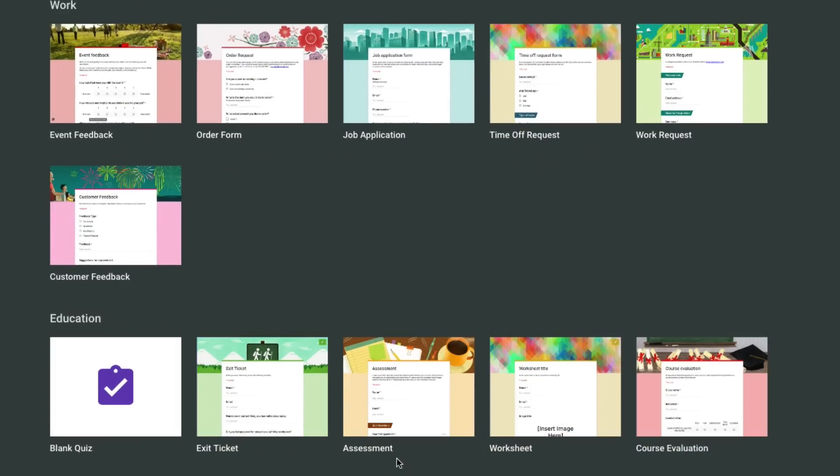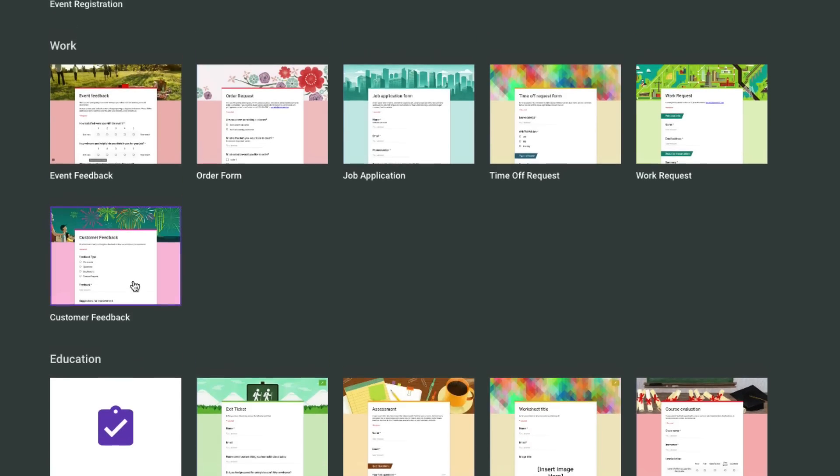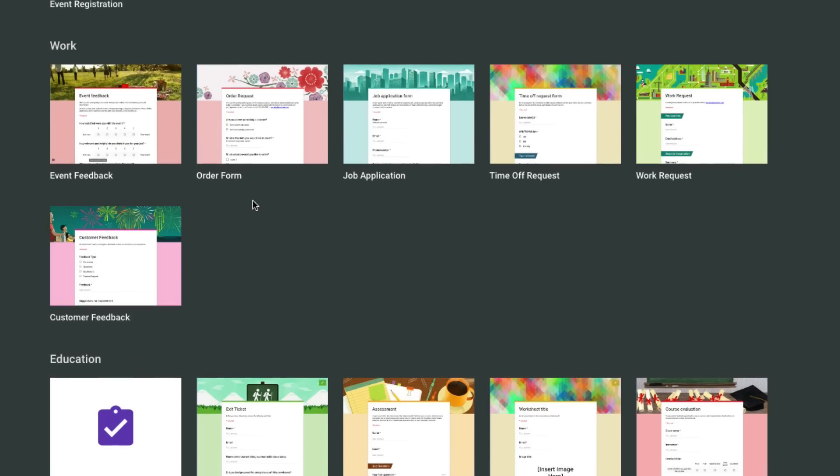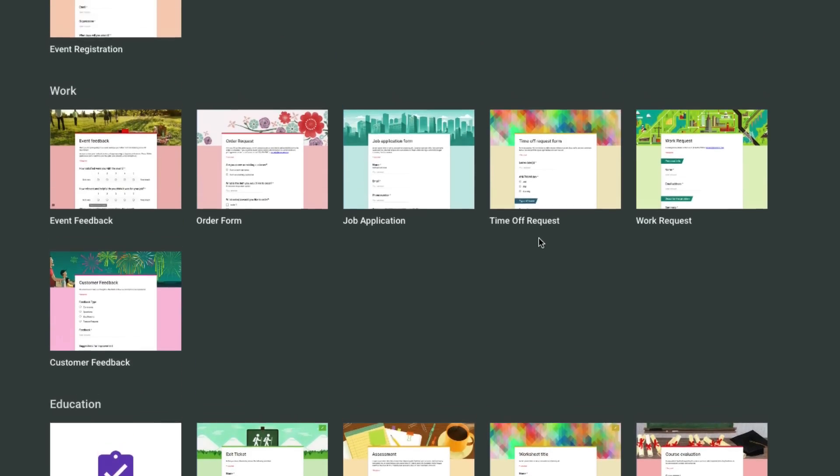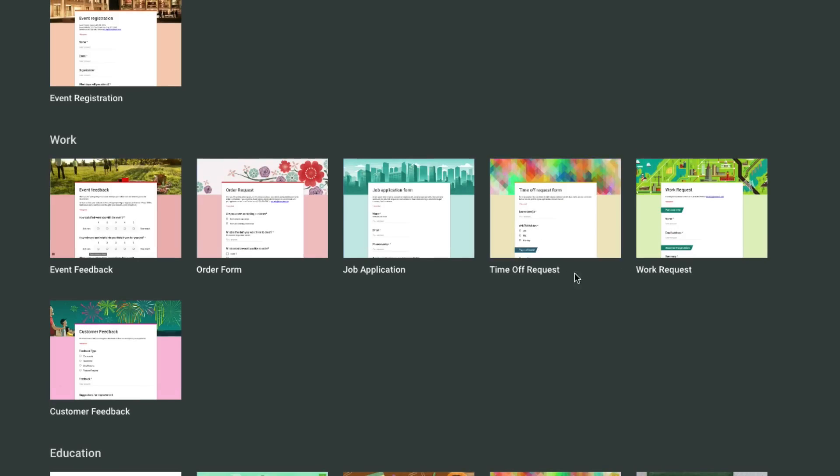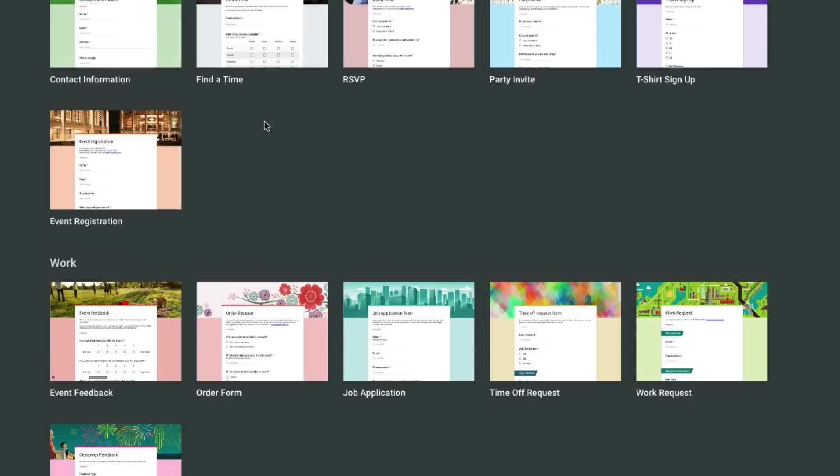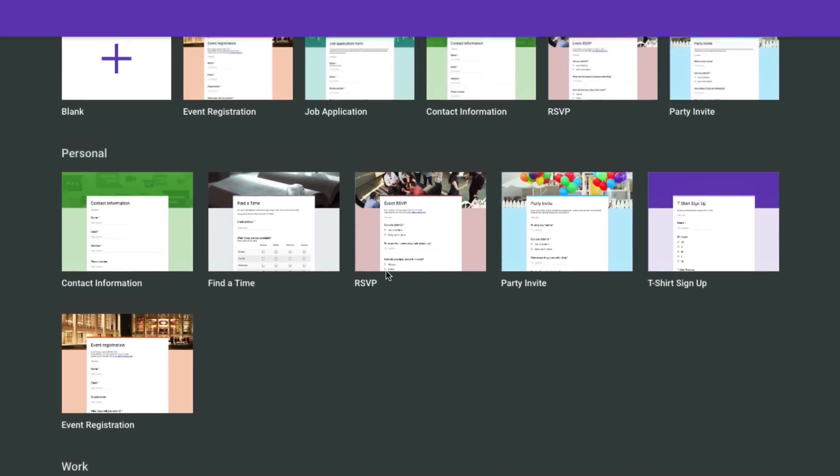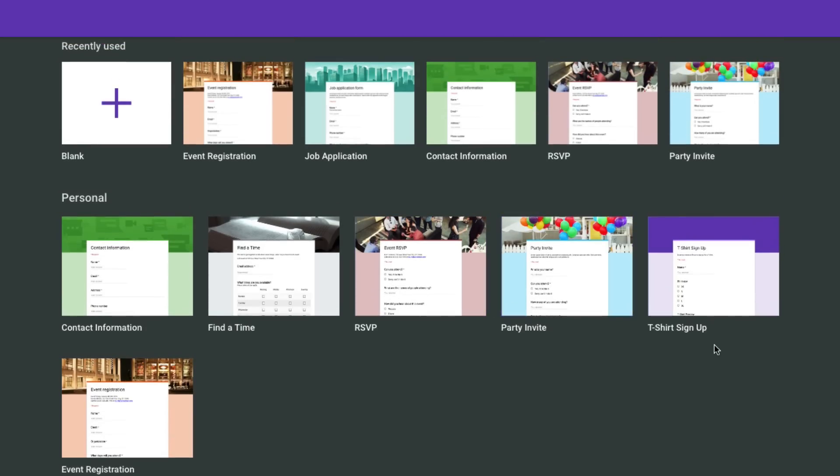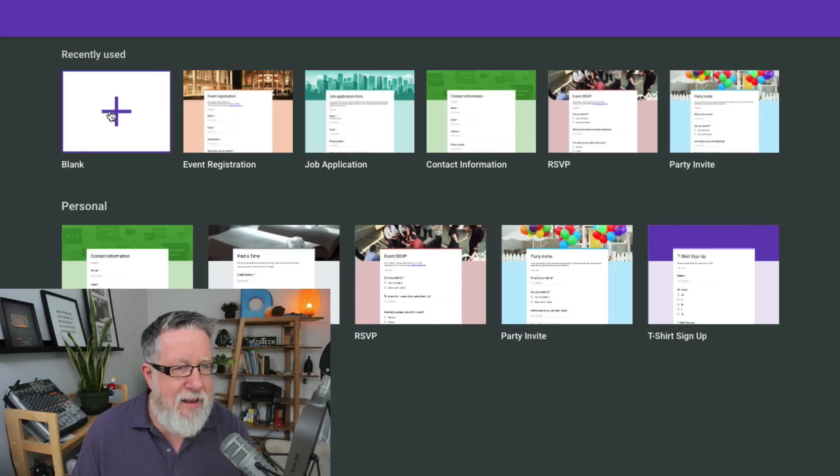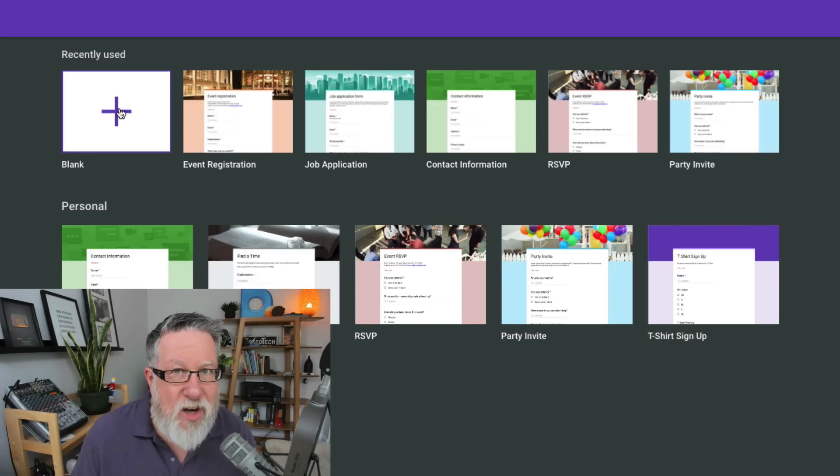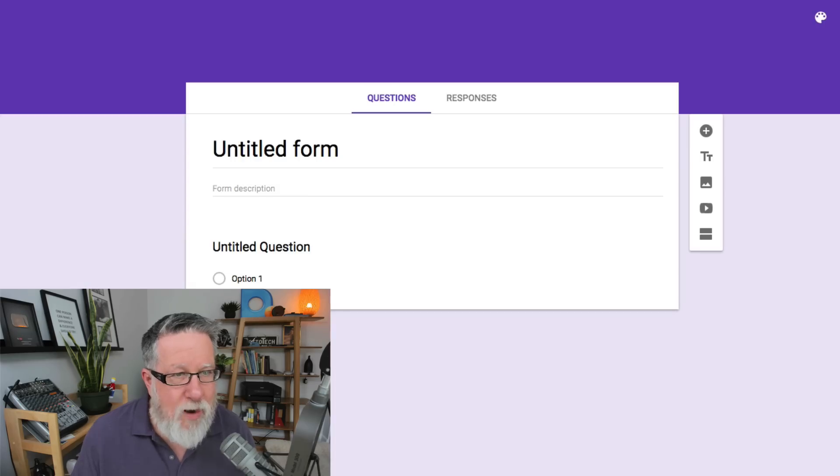You see here, they've got some templates. Now graphically speaking, these are not going to be the most beautiful forms on the planet. This is not a spectacular landing page form building tool that looks spectacular. Functional would be the word of the day, but look at what they give you to start. You see here, tickets, quizzes, assessments, worksheets in the education space, customer feedback, event feedback, order forms, job applications, request forms for work or time off, event registration forms, finding a time for a meeting, an RSVP for a party or an event, party invites, T-shirt sign up forms, contact forms. You get the idea. Let's start with a blank though and you can see what happens.